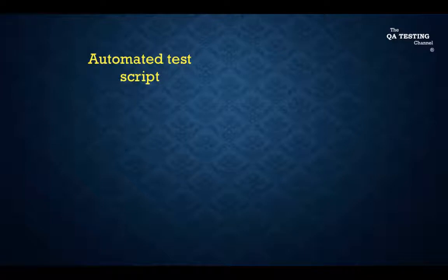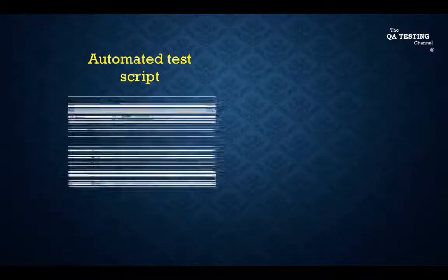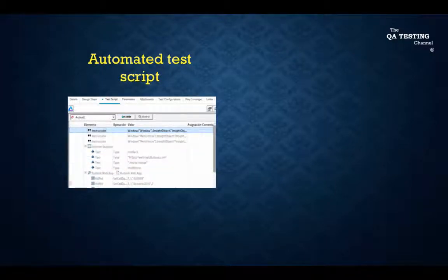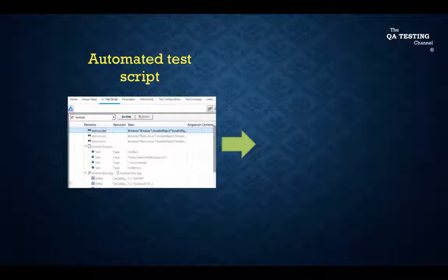An instruction in automated test script is equivalent to a step in a test case.